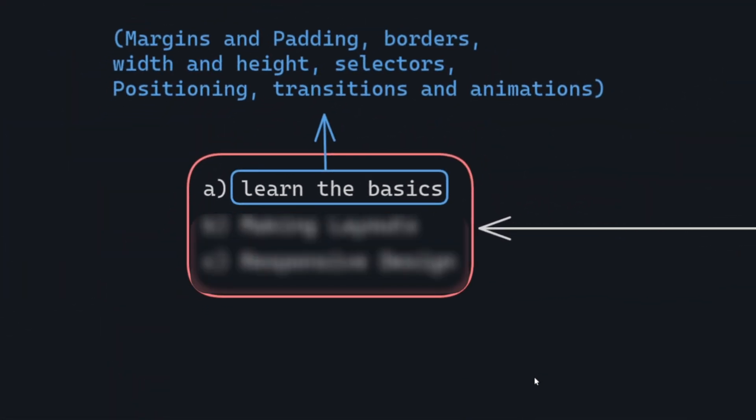Start with the basics: understand fundamental concepts like margins and padding, borders, width and height, selectors, positioning, transitions, and animations.